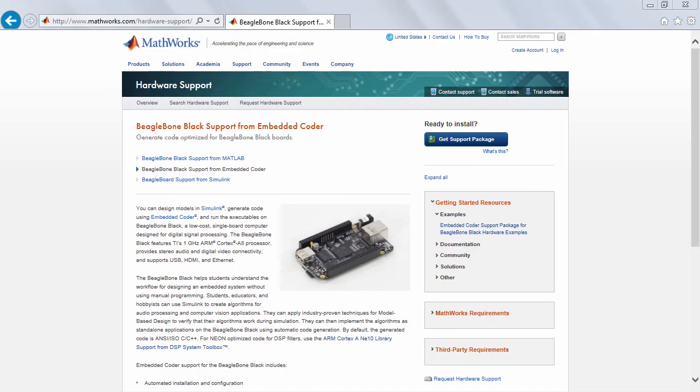To learn more, you can look at the hardware support package for BeagleBone Black from Embedded Coder page on MathWorks website. Thank you.